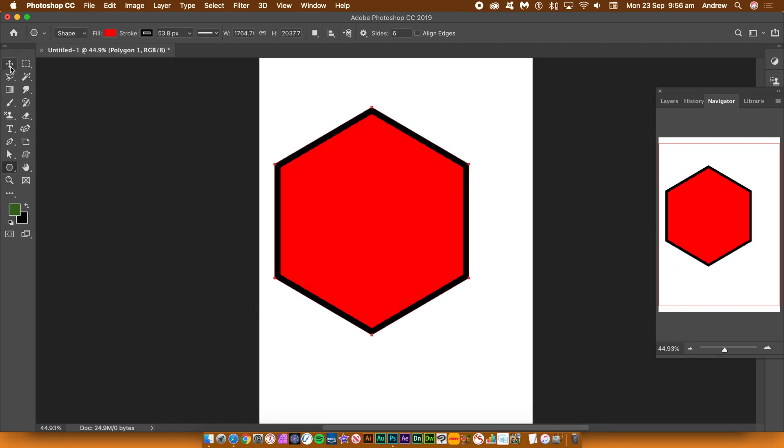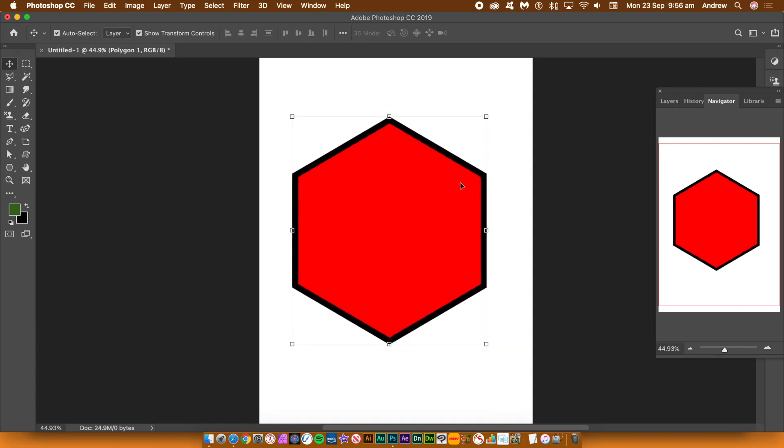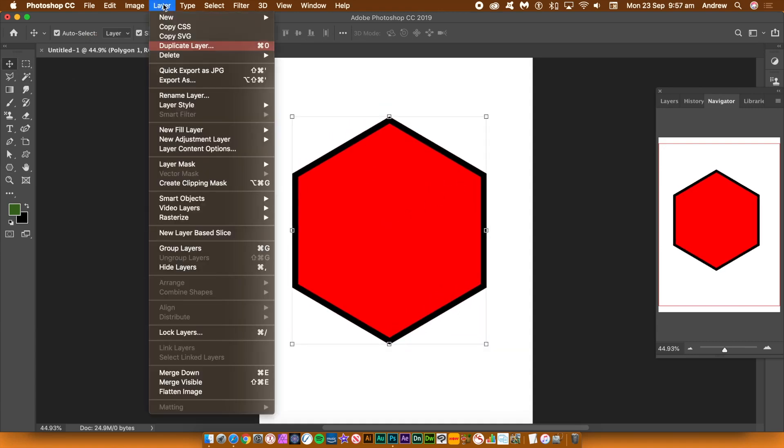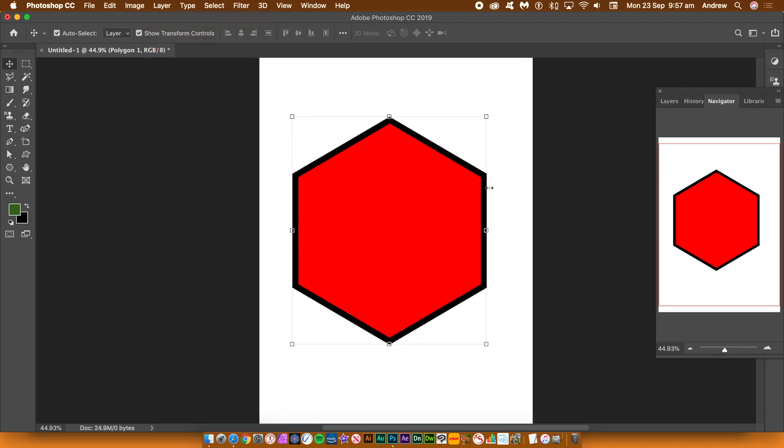You can convert the hexagon shape into a smart object. So go to layer menu, smart objects and convert to smart object. You can now add all kinds of smart filters as well as adjustments to that shape. Undo the conversion to the smart object.